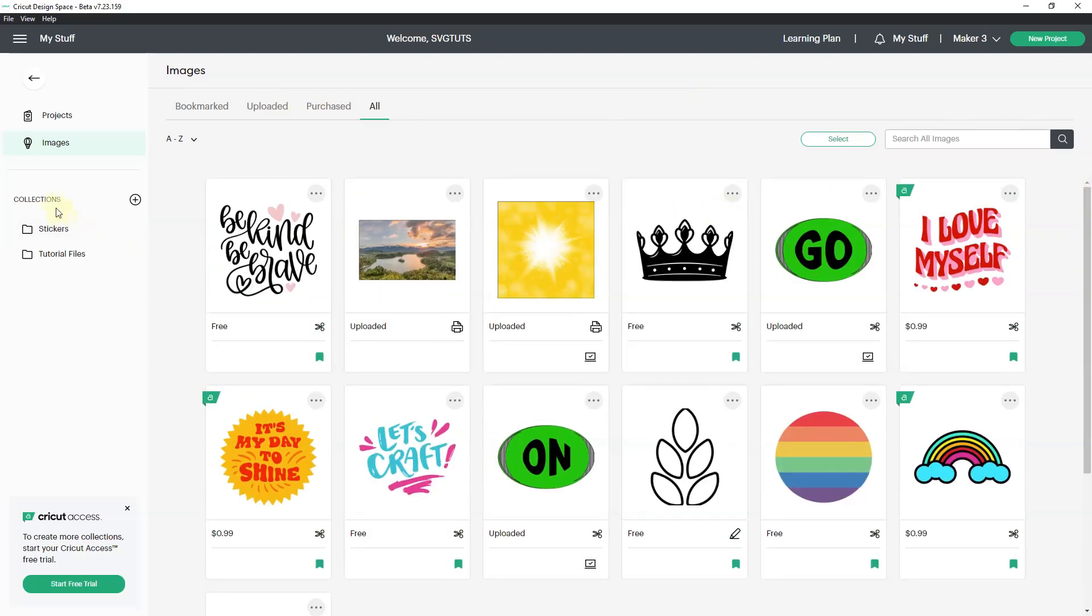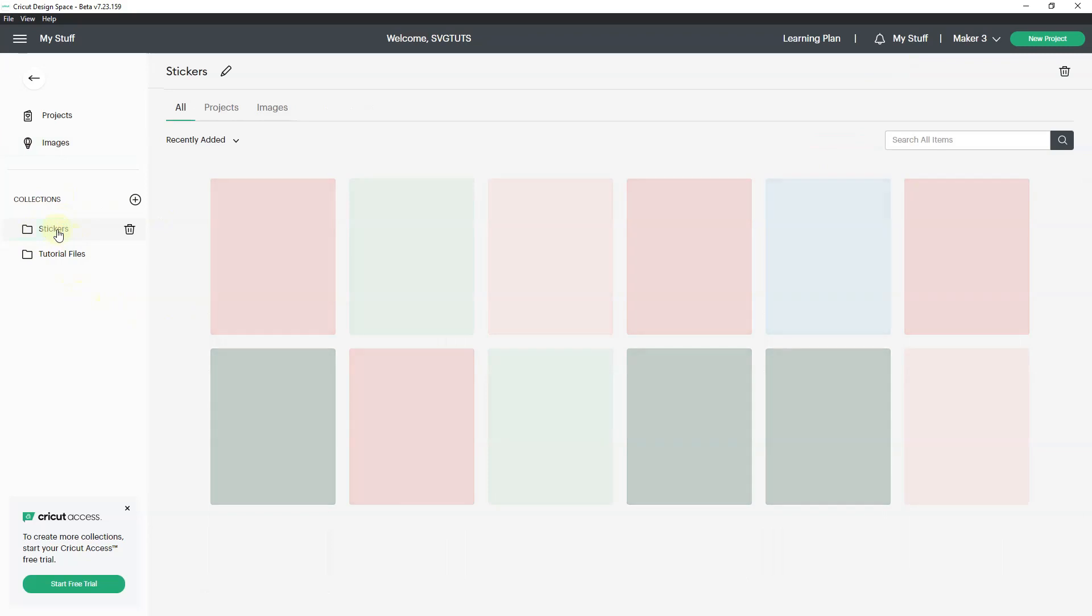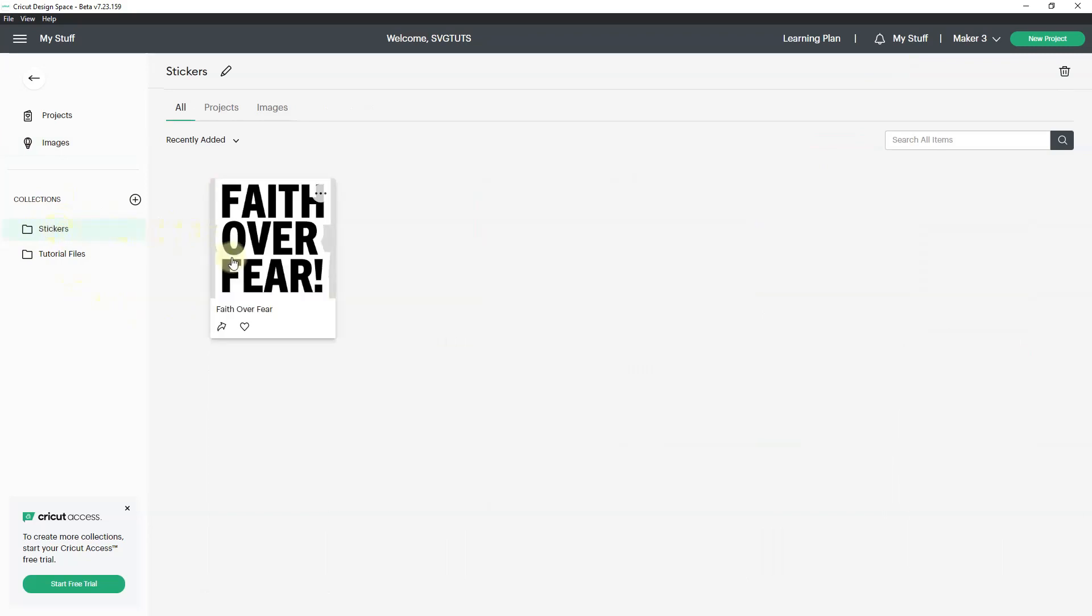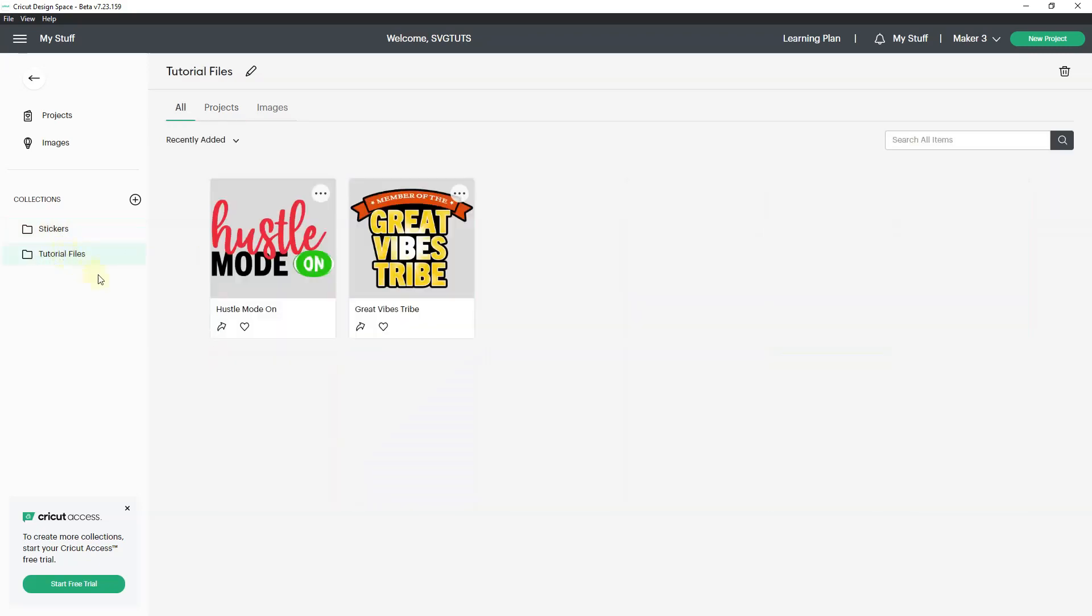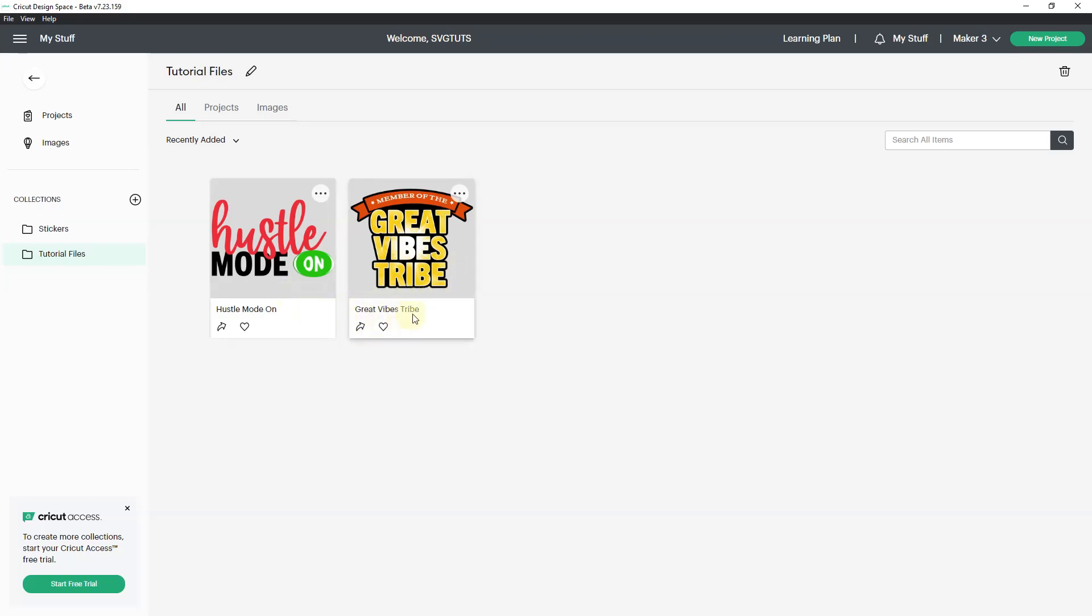Notice under my stuff we also have collections. Right now I have two collections. This is something that I made as a project and I put it in the stickers collection. And tutorial files, these are two tutorials that I have done in the past. My most recent tutorial was this hustle mode on and how to export from Cricut Design Space to a PDF to Photopea.